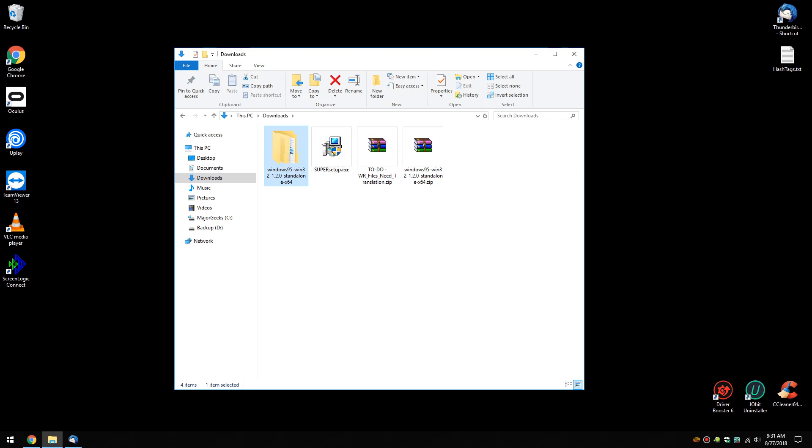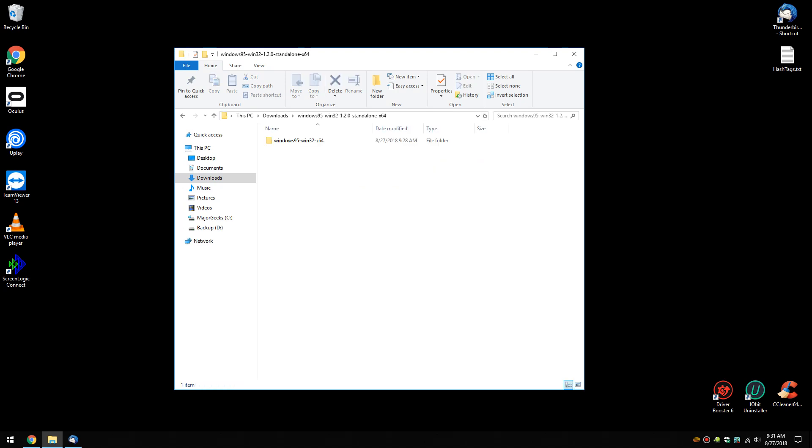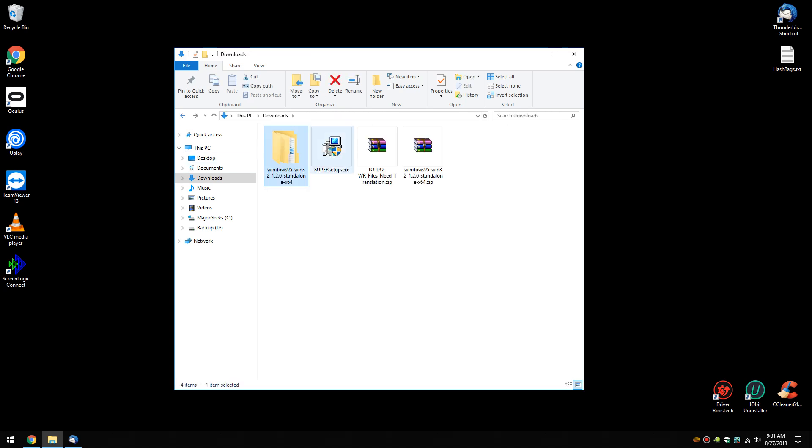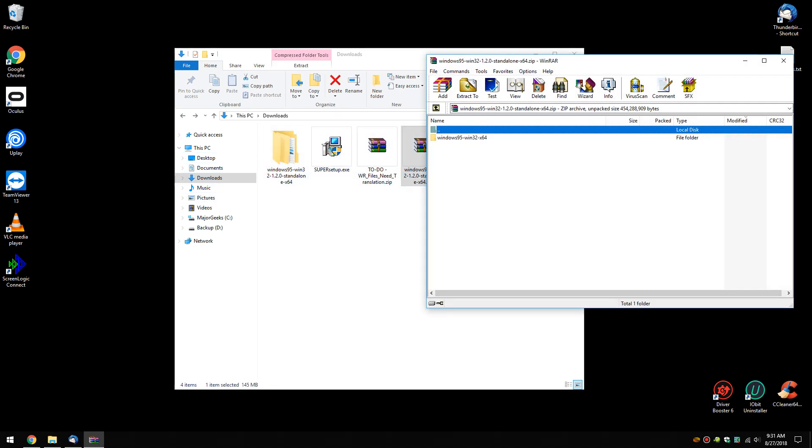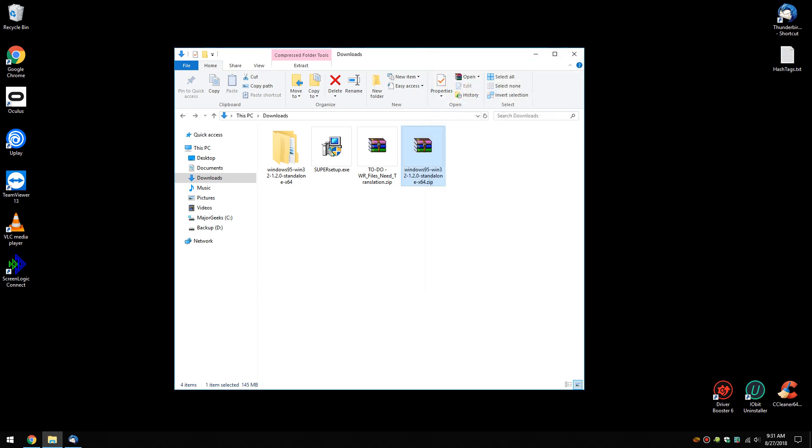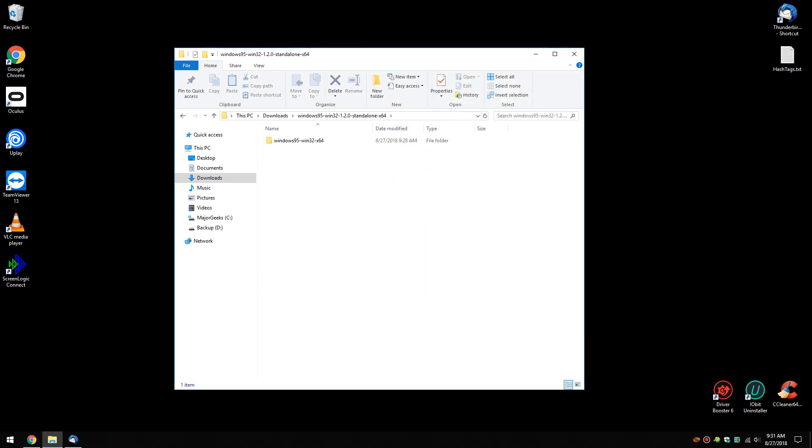So you're going to have a zip file, you're going to want to extract everything. If you want to extract it, if you're using Windows built-in extractor, just say extract all, do that, extract everything, tell it where you want it and you will have a folder like this.